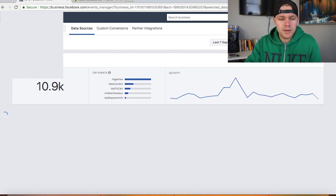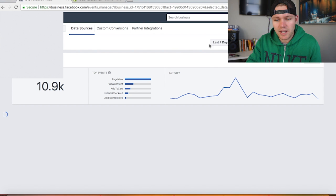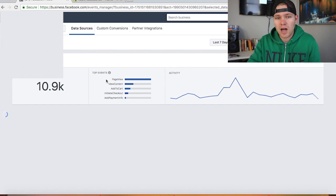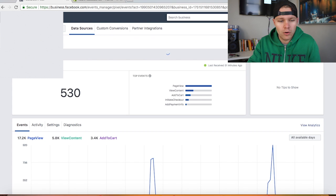And as you can see in here we have almost 11,000 pixel updates within the last seven days. What this number right here really indicates is basically just these top events, your page views, your huge content view contents, add to carts, purchases, stuff like that. So I'll click on here and take you in and break it down a little bit more.